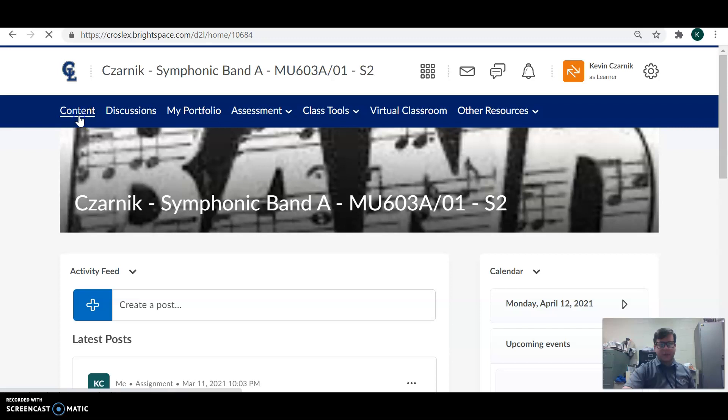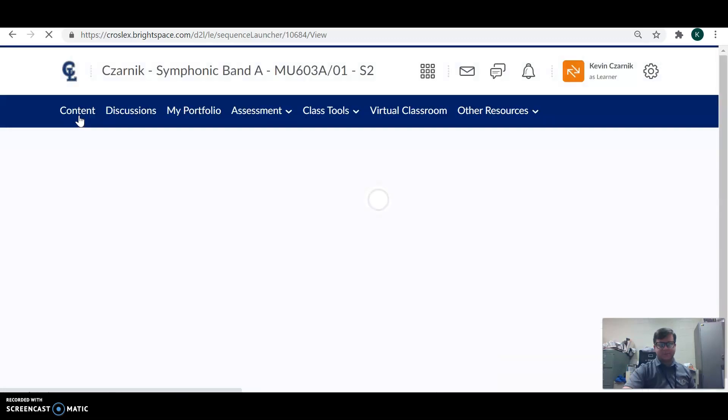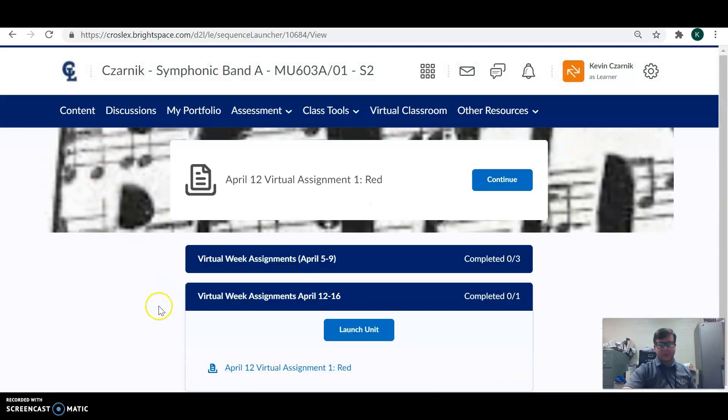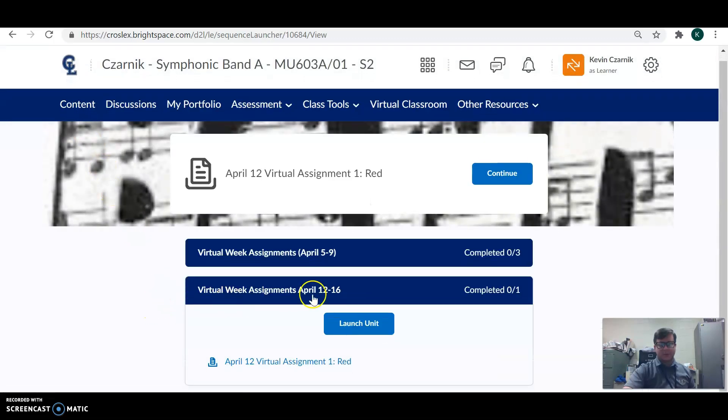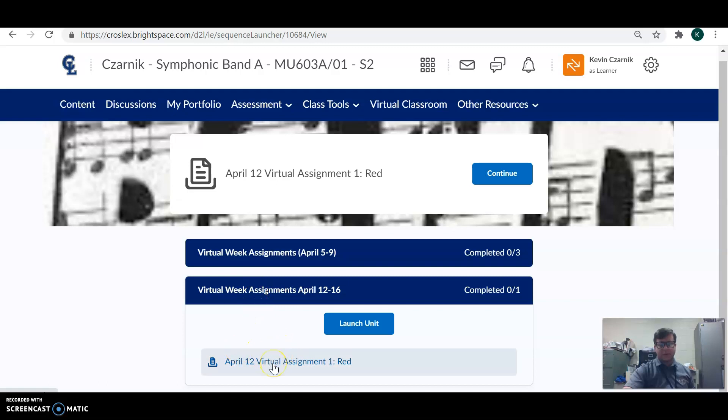We're going to go up to the content tab. There's going to be a bar for our virtual assignments for this week. There's two. The first one is red. Click that assignment.